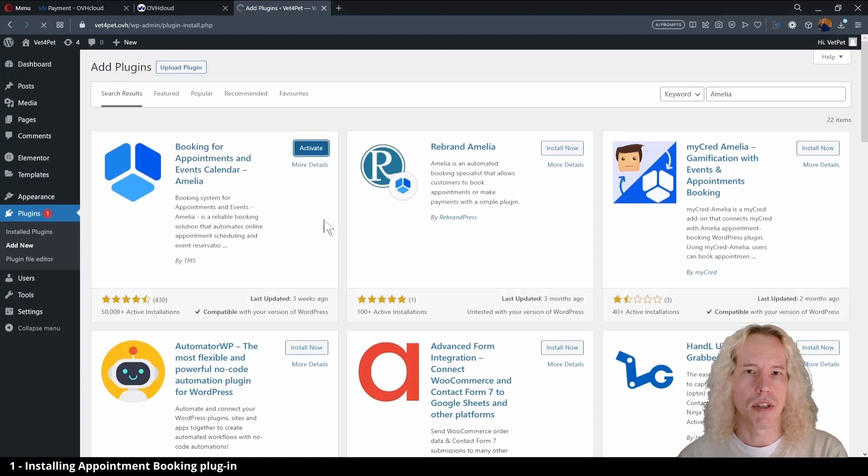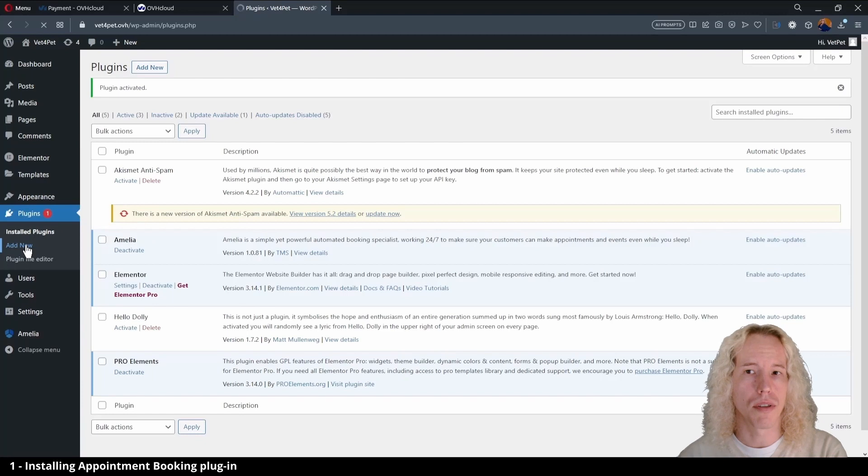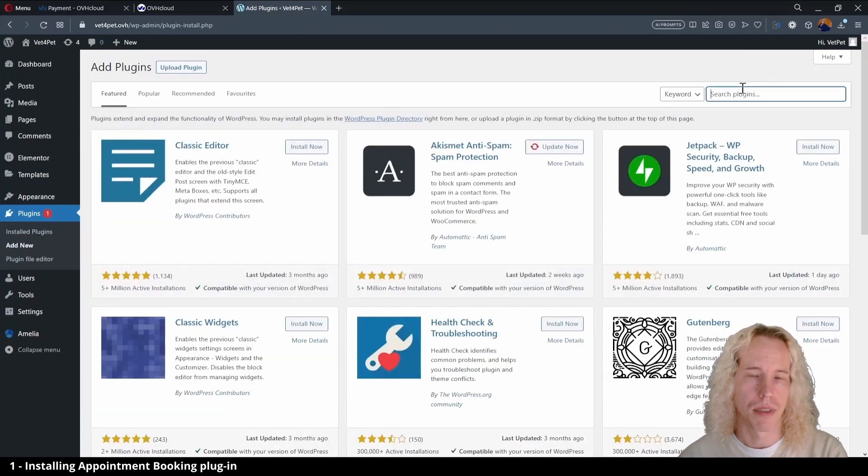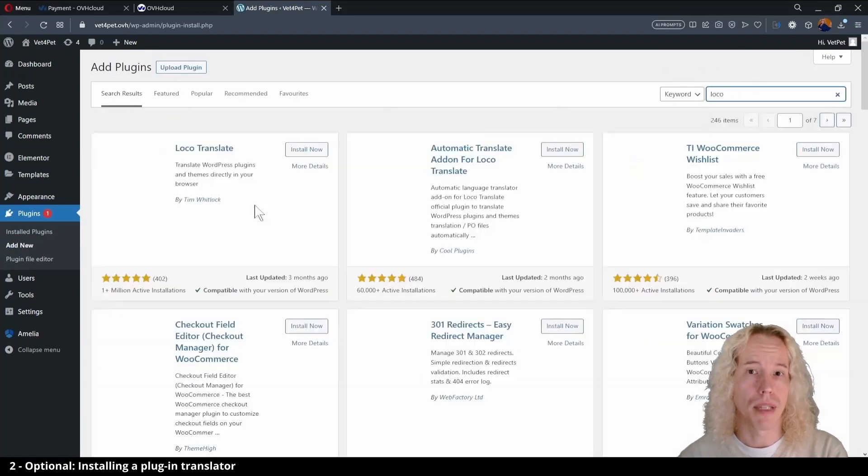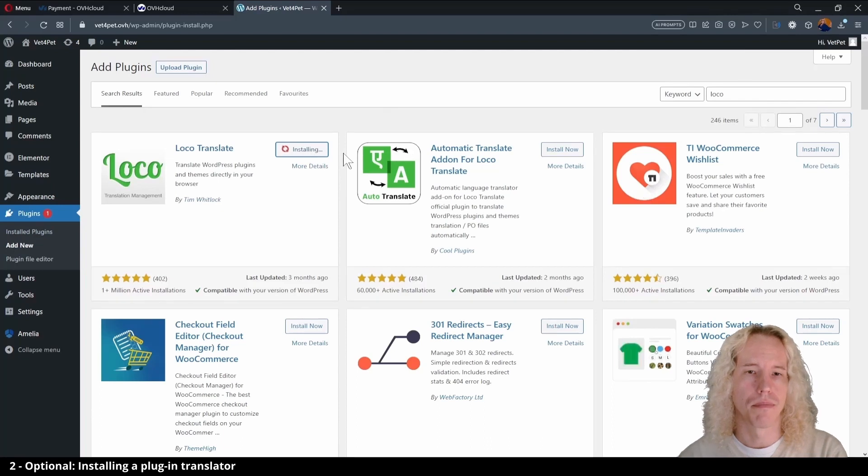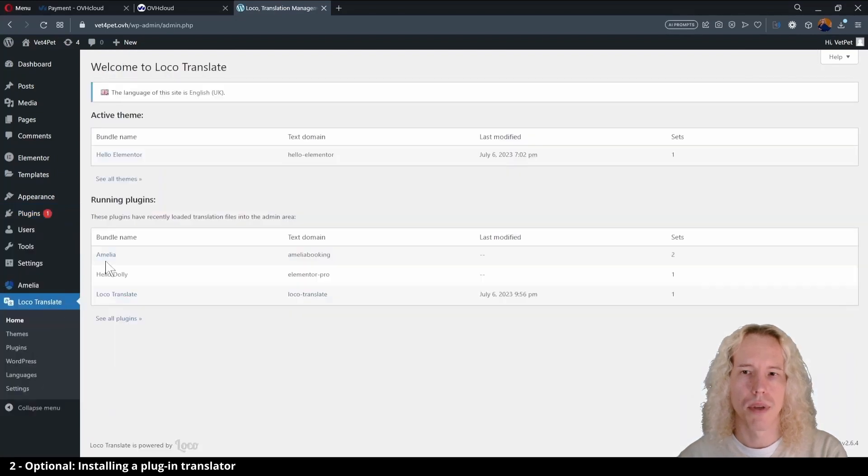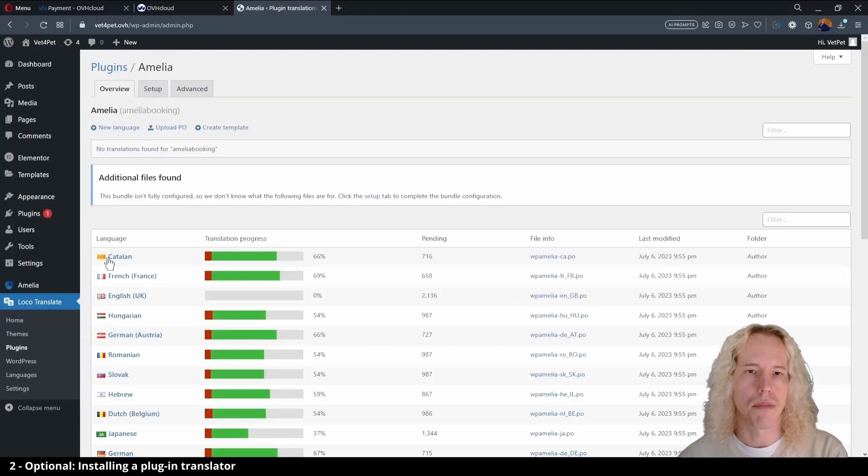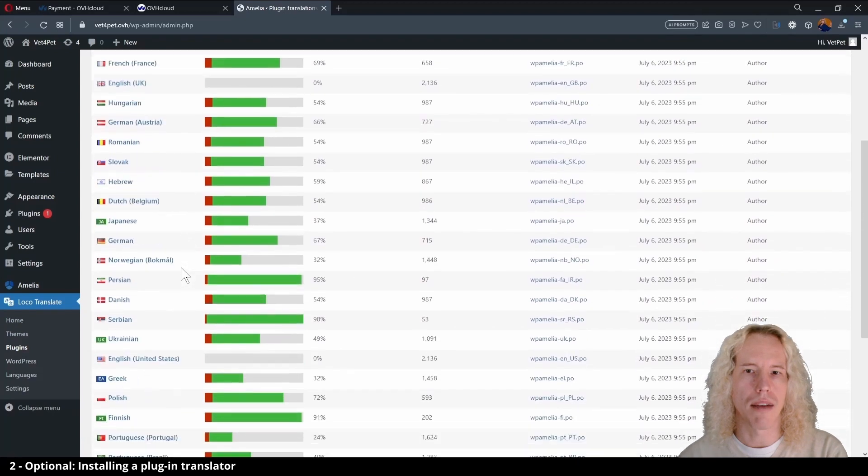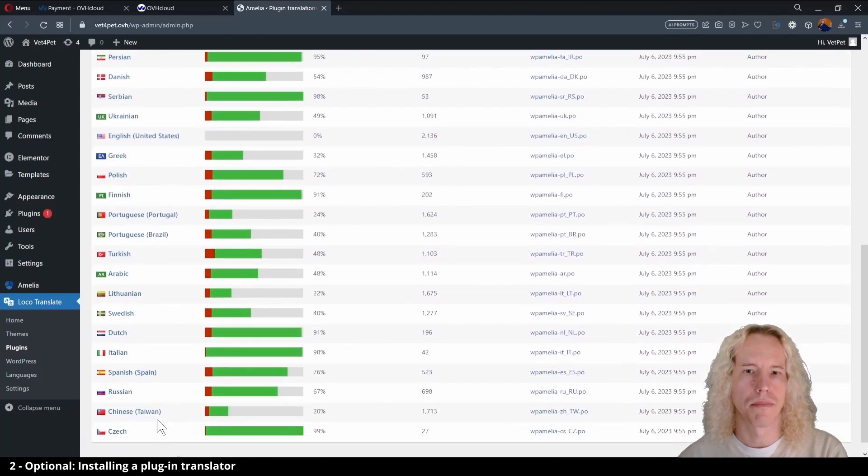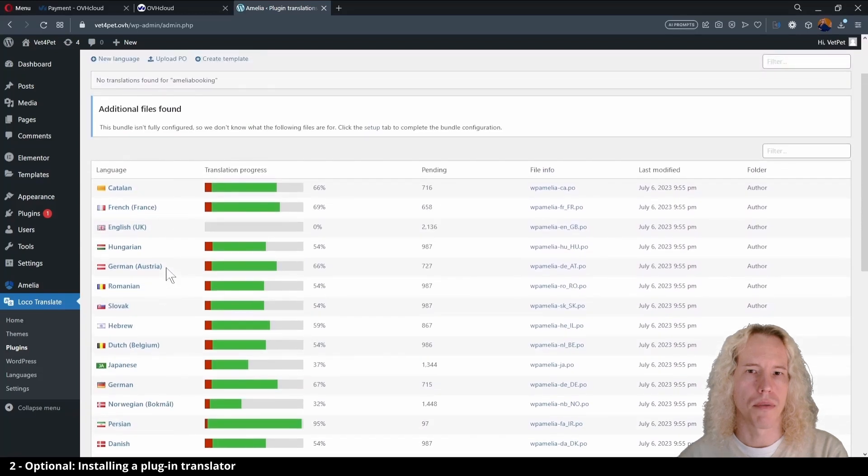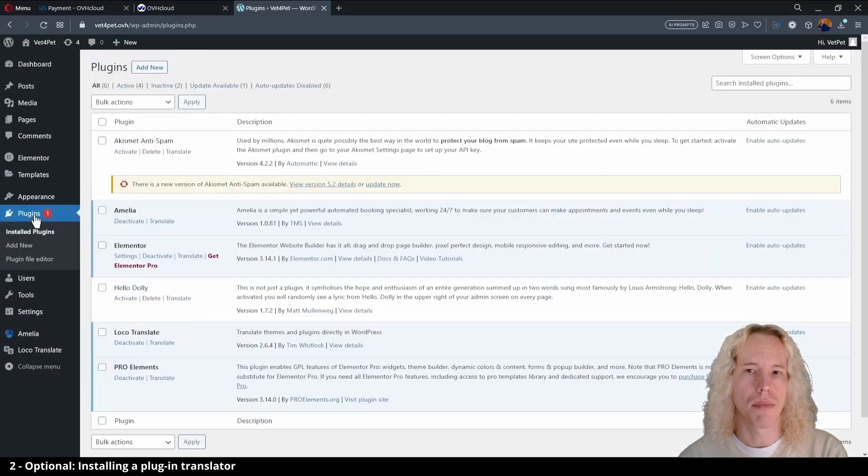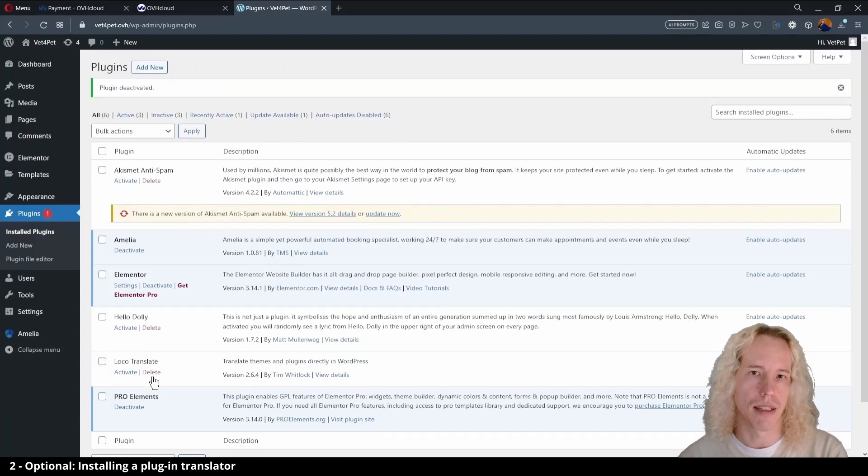The next step is optional and applies only if you want to have your website also in some other language than English. Type in loco and install and activate the plugin. Now click on the new menu item for loco translate and click on Amelia. On this list you'll see all the possible languages so you can have the booking in the same language as your website. For this reference website we're using English, so I'll simply deactivate and delete the plugin from the plugins list.